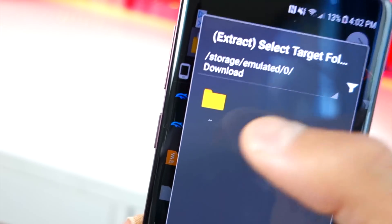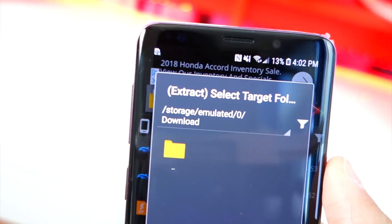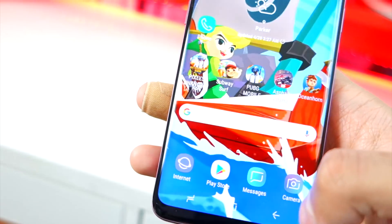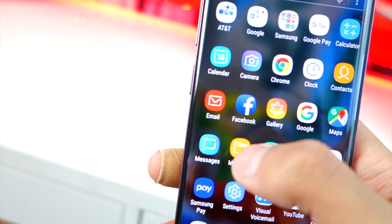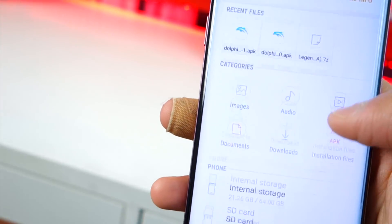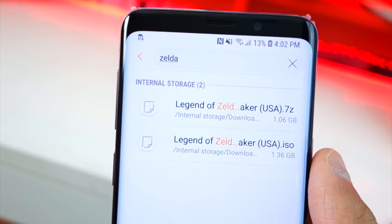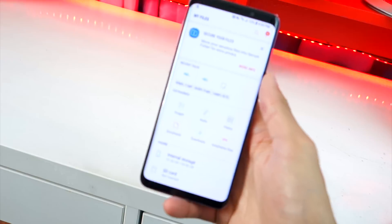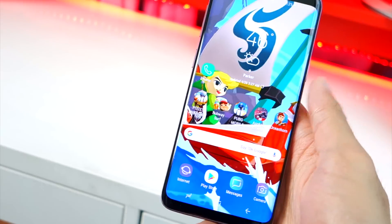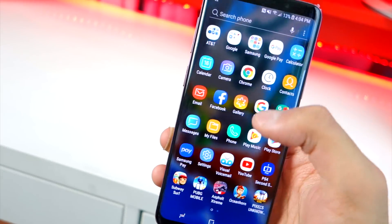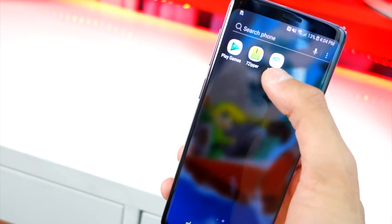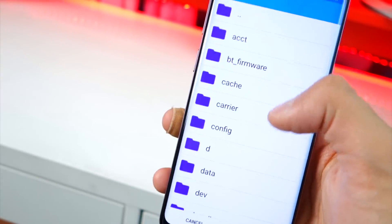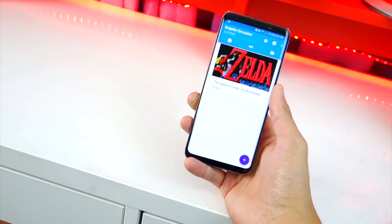If the file is stored somewhere else, navigate there instead. You can also open your My Files app or any file manager, search for 'Zelda' or whatever game you downloaded, and it will show you exactly where it's saved. Then point Dolphin to that folder. In Dolphin you can tap the plus icon and navigate the entire file system to find your game.